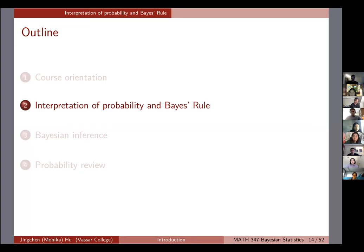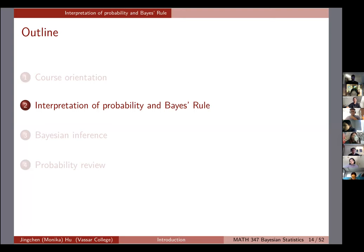The second topic today is the interpretation of probability and Bayes' rule. Some of you have probably heard about Bayes' rule in the past, and also the way that Bayesians think about probability. This short section will formally introduce them and talk about some of the differences and similarities between the frequentist, or classical inference, thinking about probability.